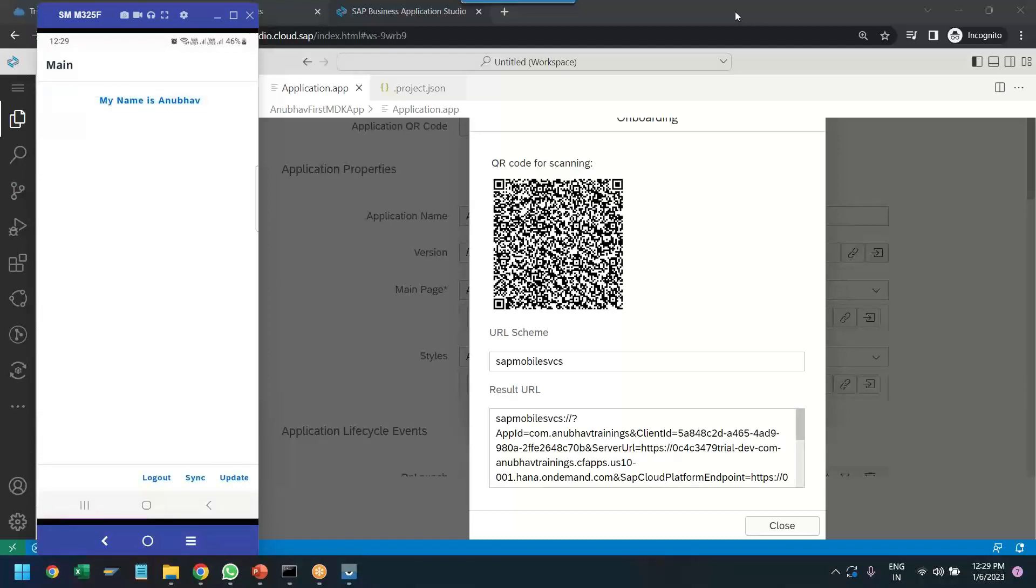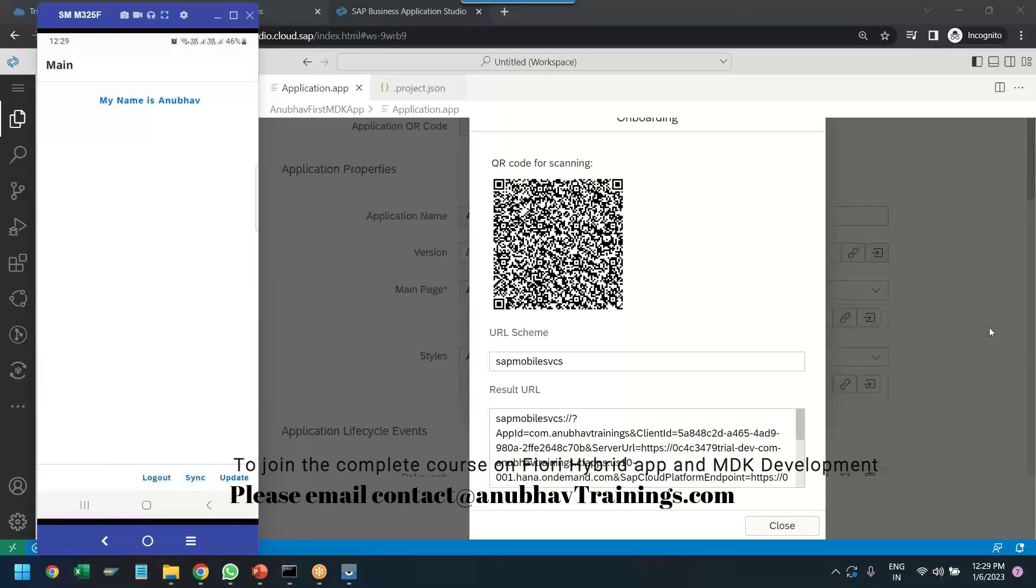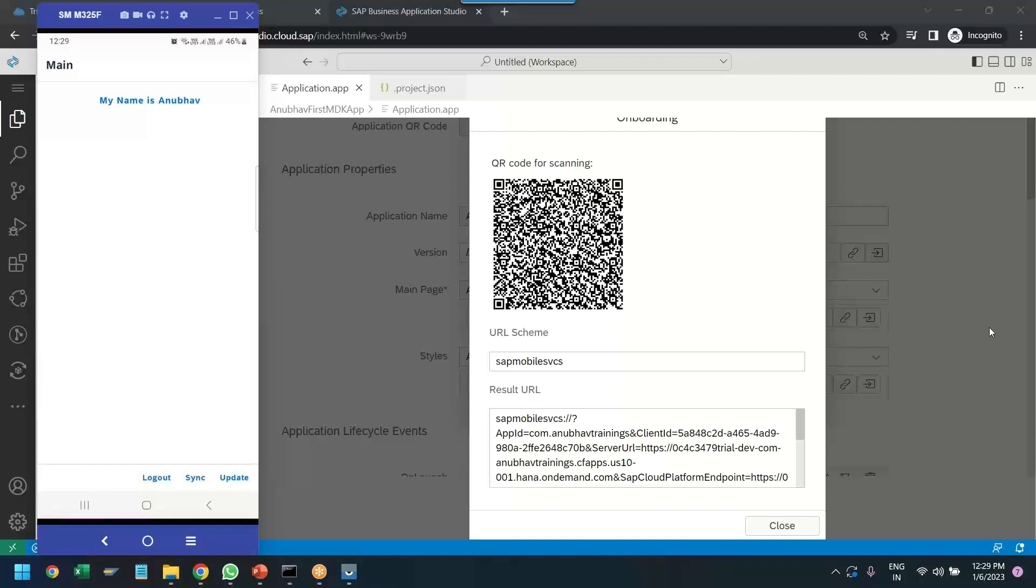So that's our first mobile MDK application, live in action in both mobile phone as well as a web application. This is the complete process of building your first MDK application with SAP Business Application Studio on Business Technology Platform.